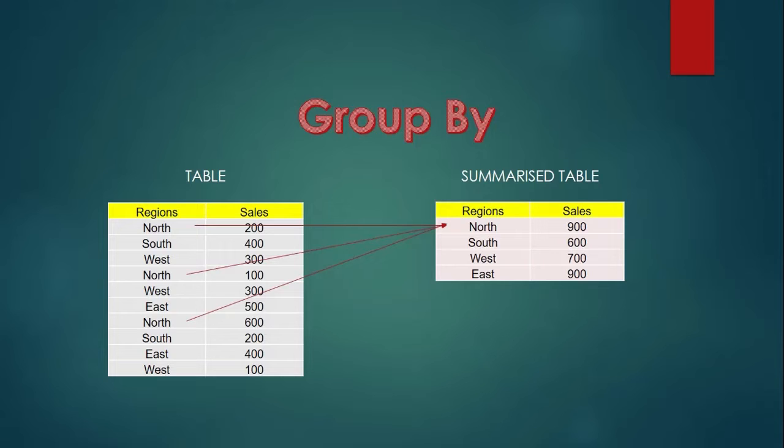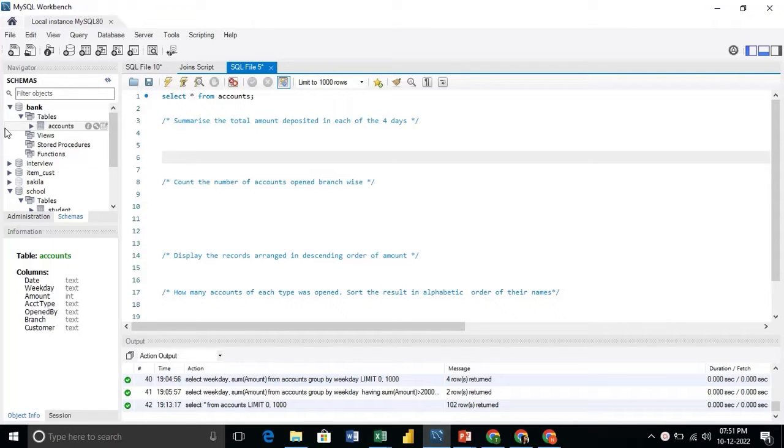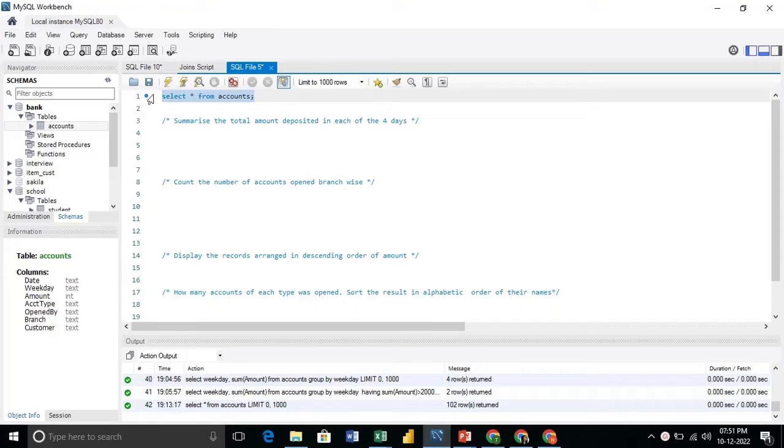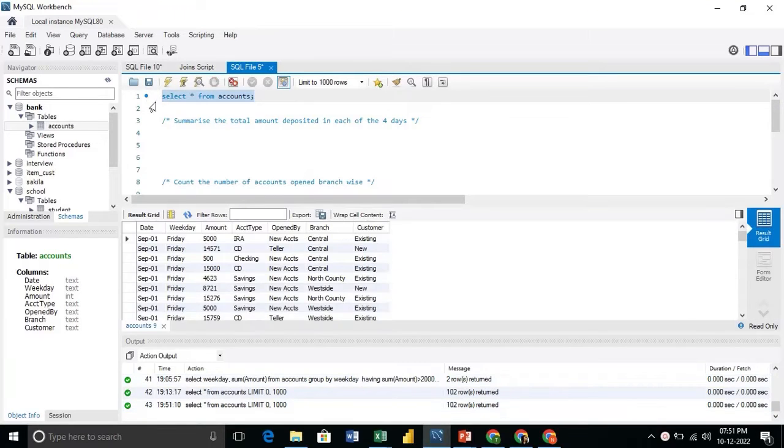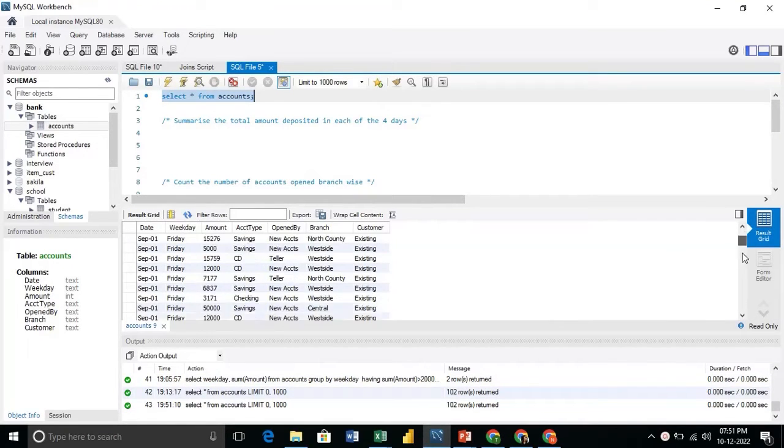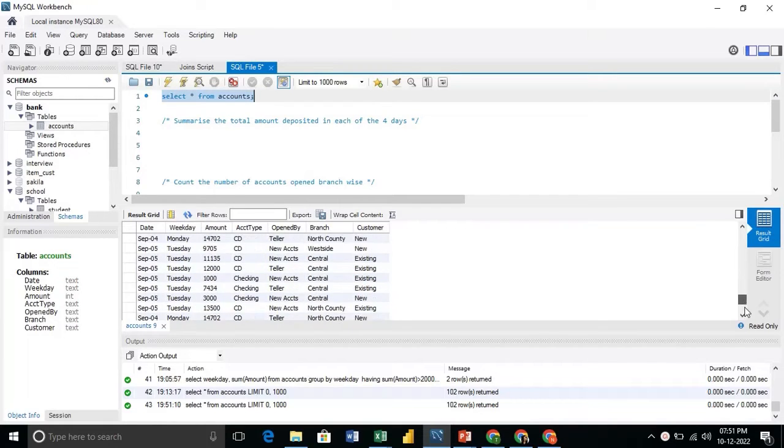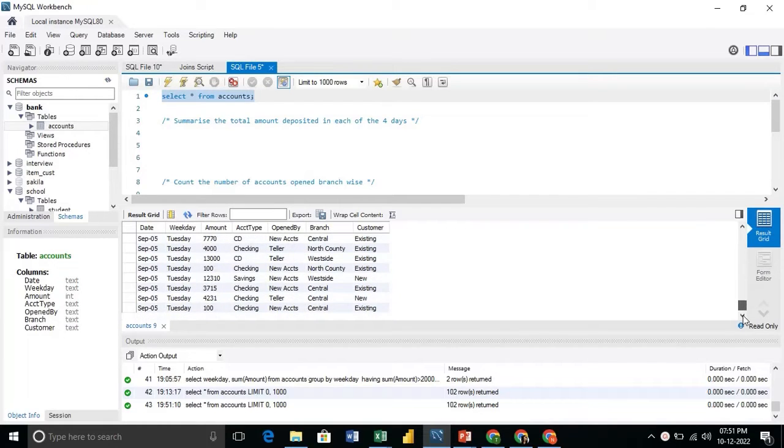Let us try to work it out in the MySQL workbench. So here we have a bank database and this database contains a table known as account. And this account table shows the records of the number of accounts opened in four days. Here is the table.